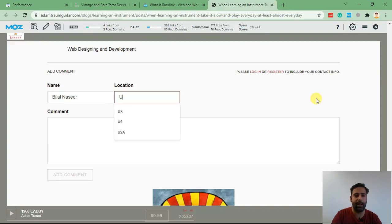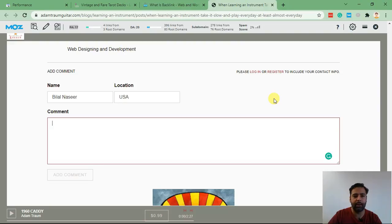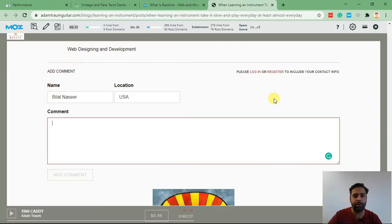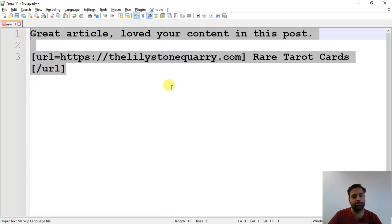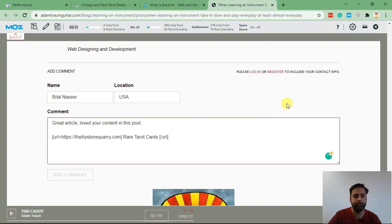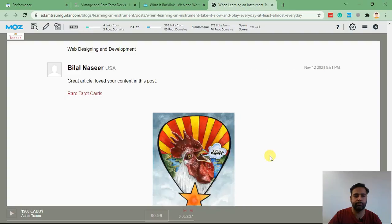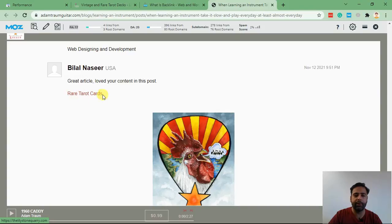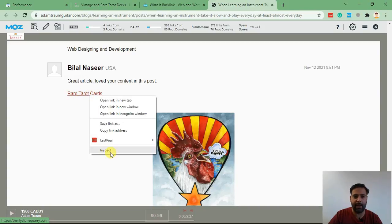...and add in the comment as per the code. So just copy this and paste it here. Now click on 'add comment'. And as you can see, we have our keyword showing up and a backlink.